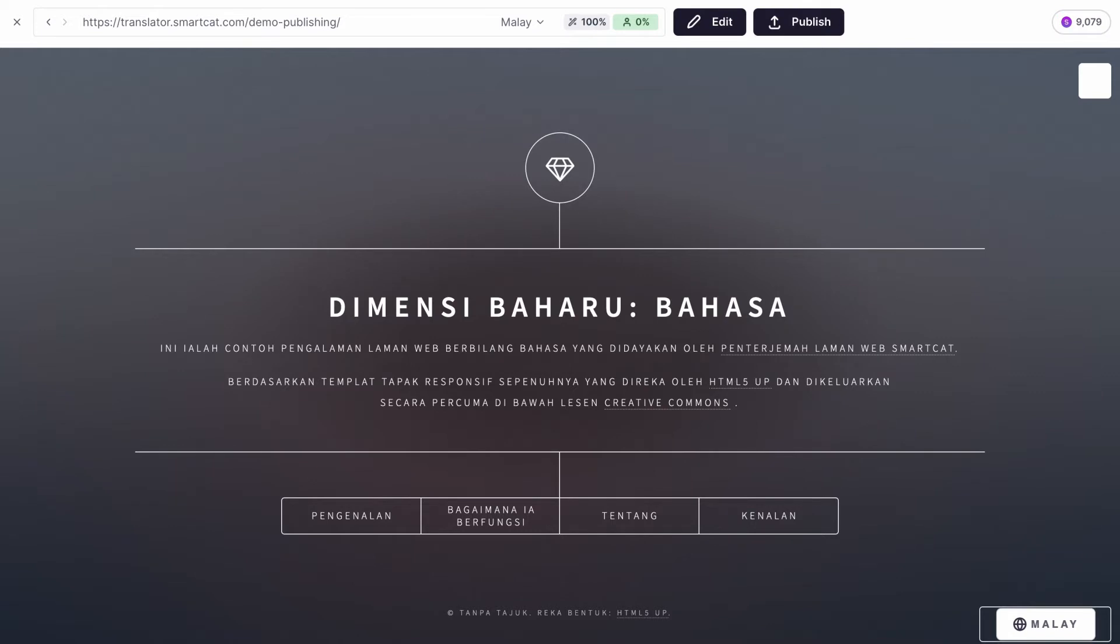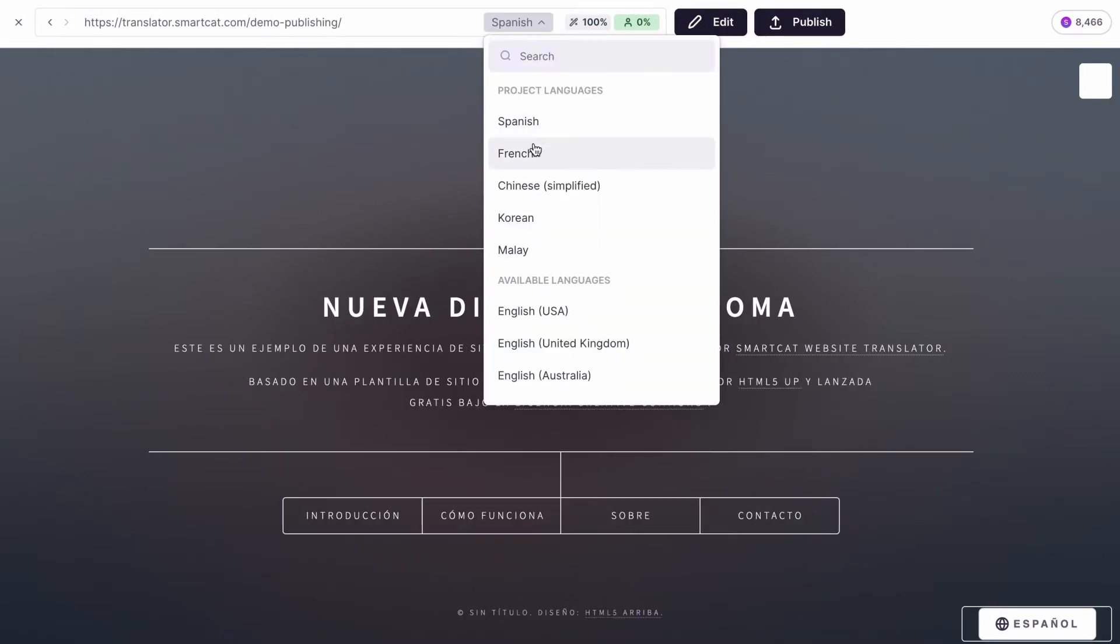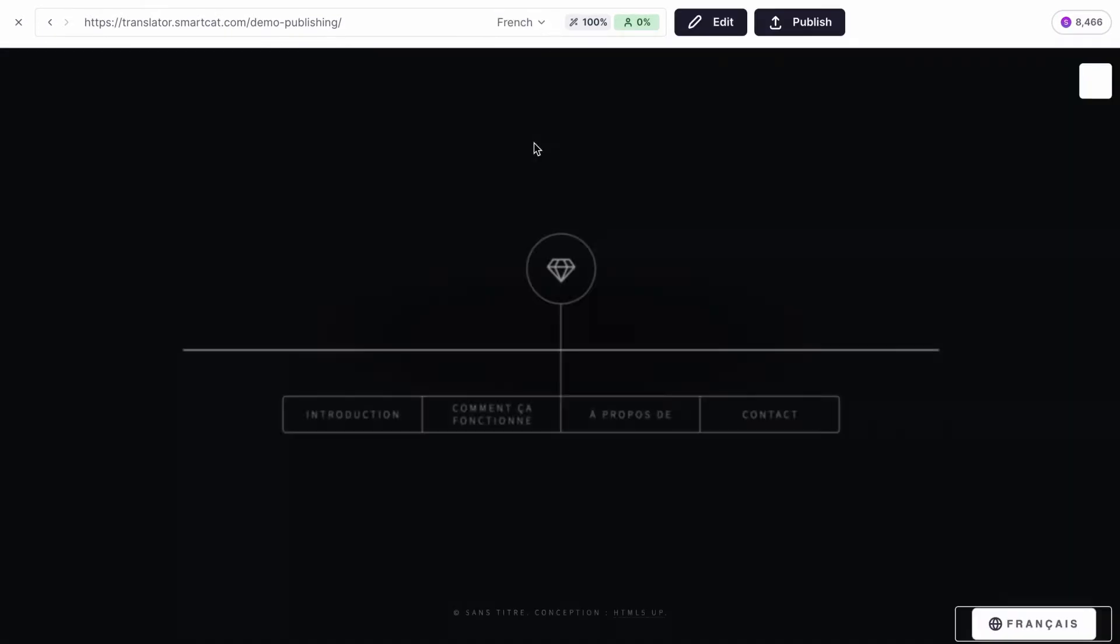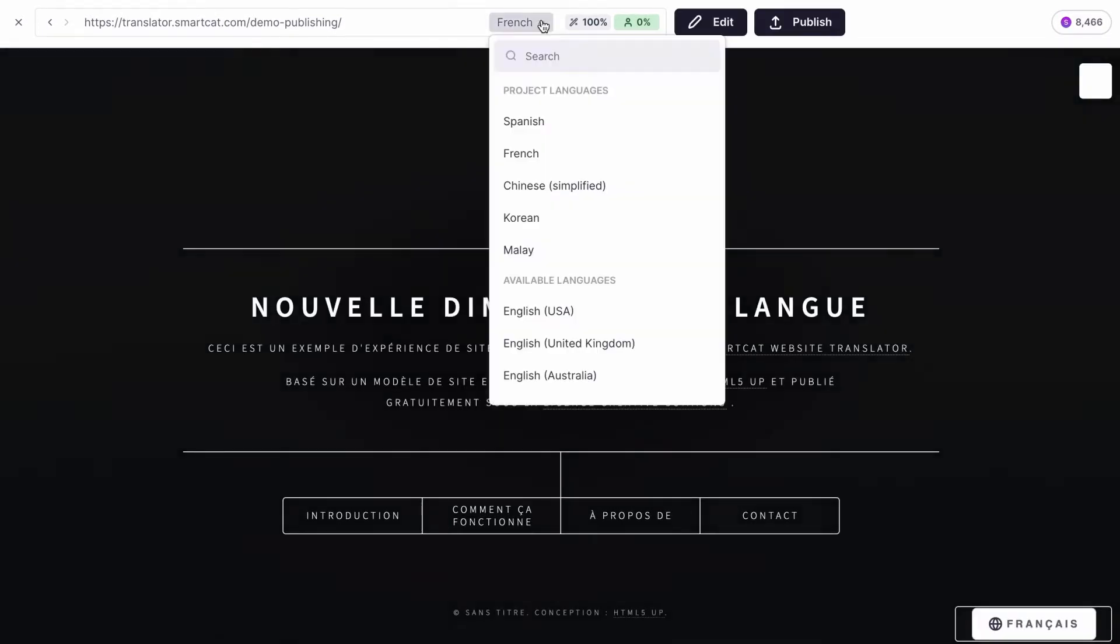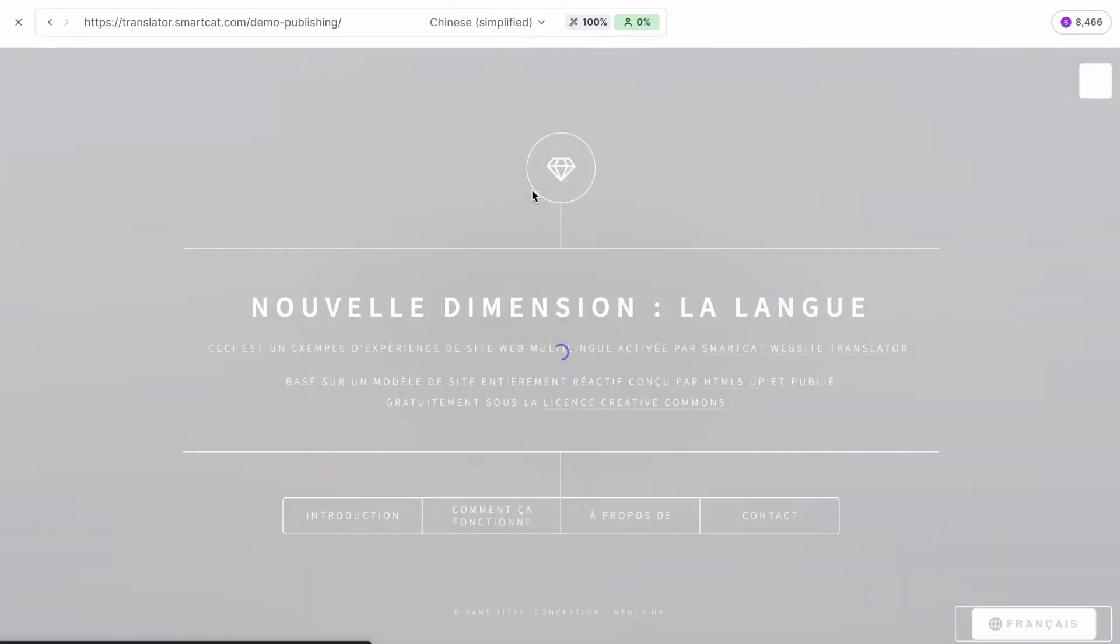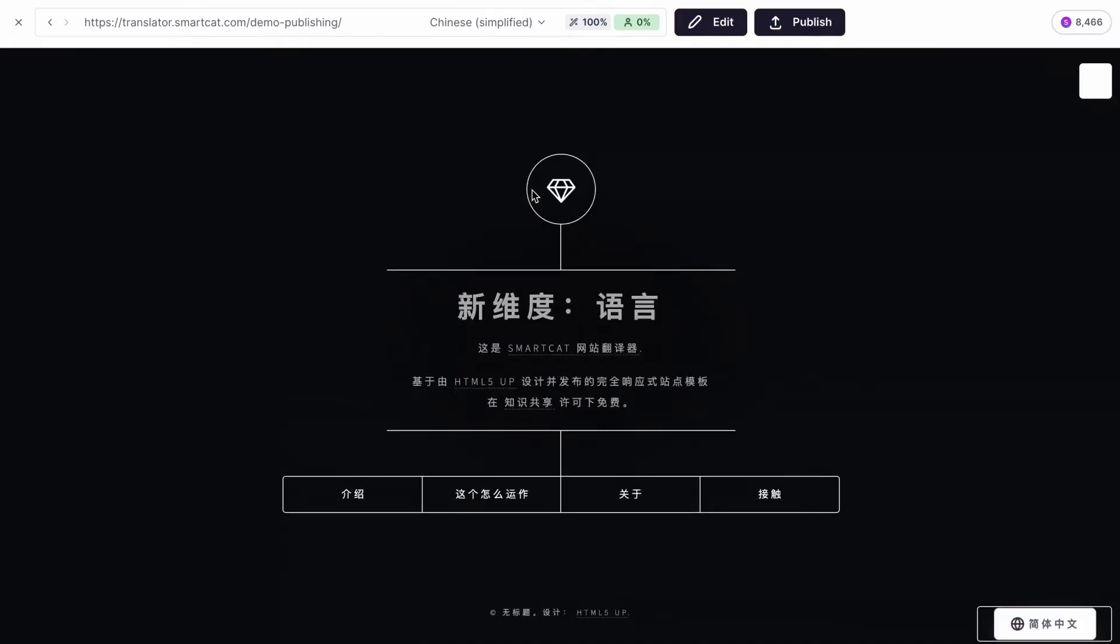Your translation is ready. You can easily switch between languages to preview all translations right on your website.